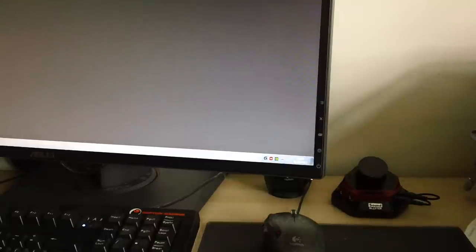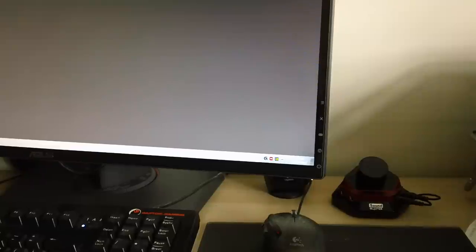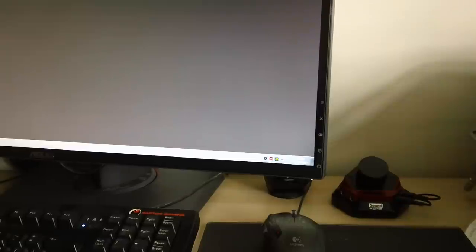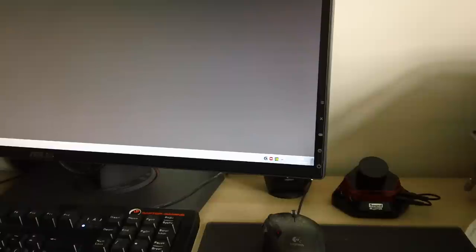Quite a short video about the Asus Swift PG278Q monitor and its on-screen display and its crosshair feature. The monitor itself is absolutely fabulous, I really like it.